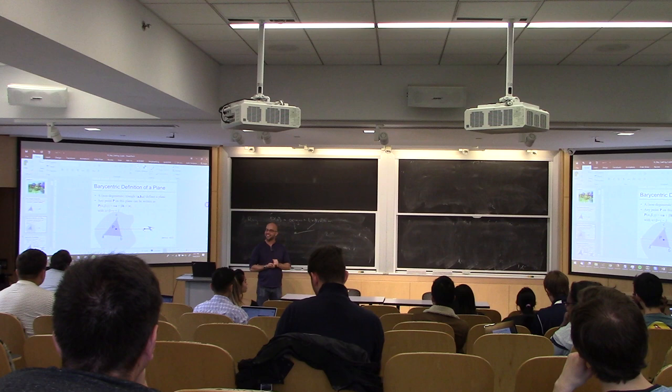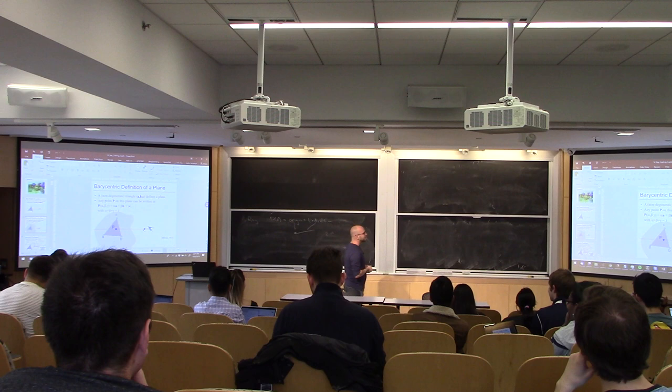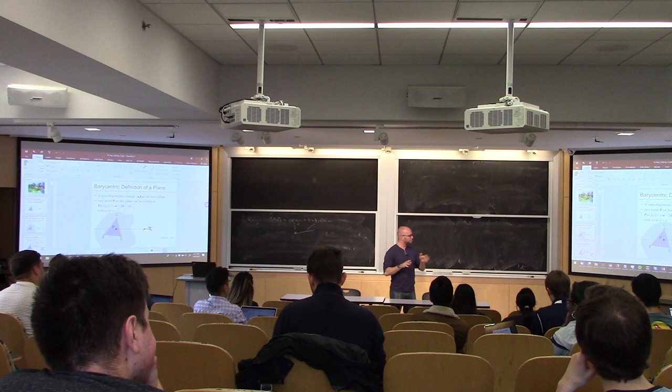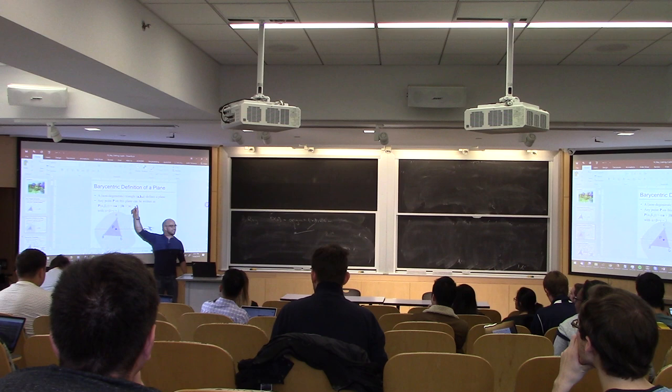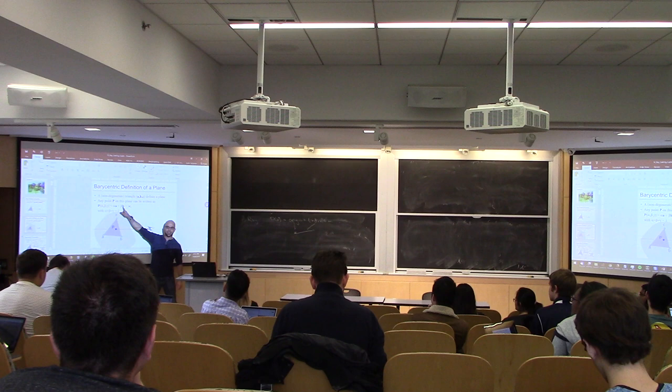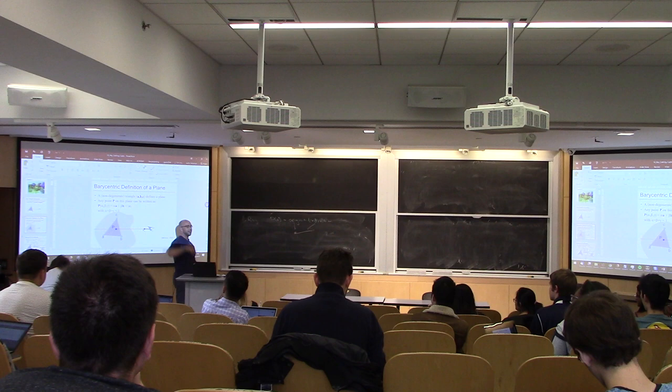So how do we define a triangle? Three points is a pretty reasonable way to do it. We'll call those a, b, and c. So if I want to have a point on the triangle plane, one way that I can write it is as a weighted average of a, b, and c. So it's alpha times a plus beta times b plus gamma times c, and I need one additional condition, which is that alpha plus beta plus gamma equals one.